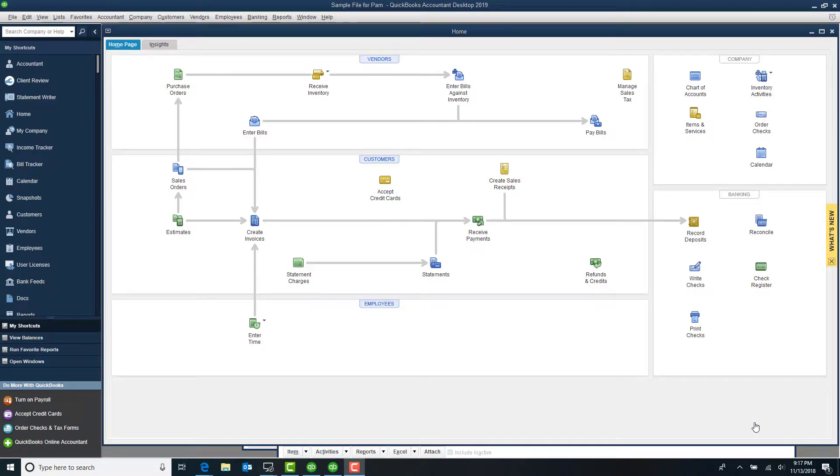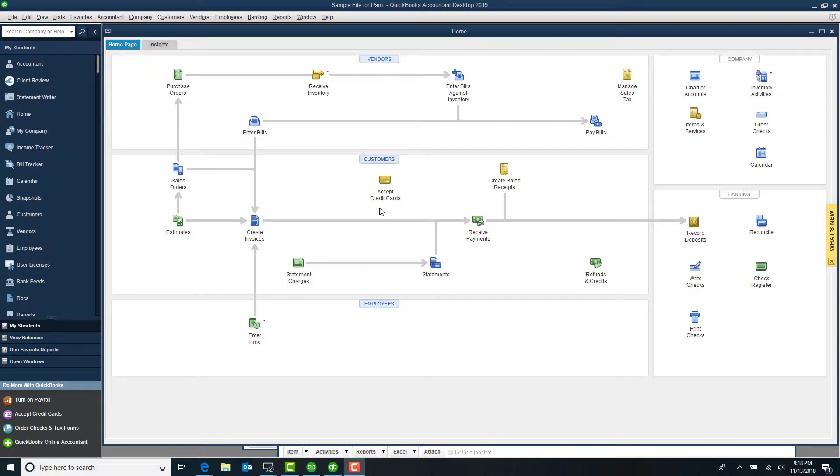Hi! Welcome to today's QuickBooks tutorial. I'm Pam Marin with RPPC Inc., and I'm going to show you a couple of tips to keep your QuickBooks file up-to-date.